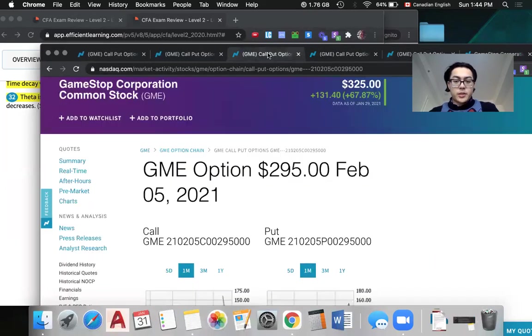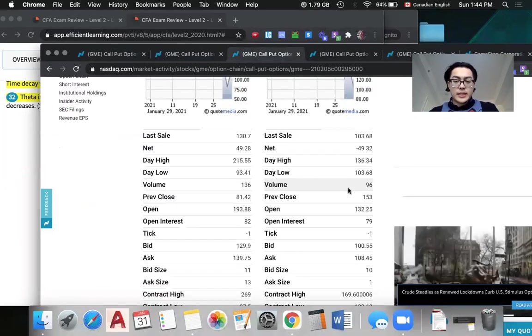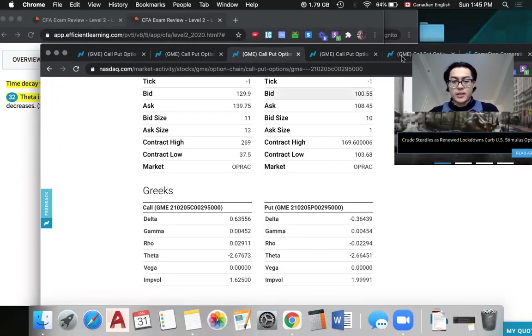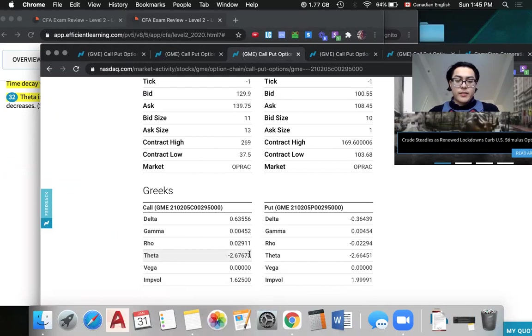That one was in April. This one's in March and theta is negative one. If we look at another one for February 5th, it's really close, only less than a week, and the theta is much larger at negative 2.6.